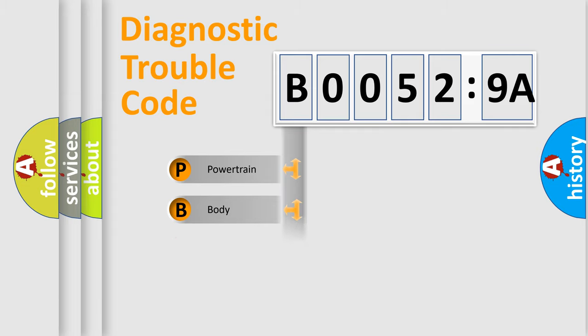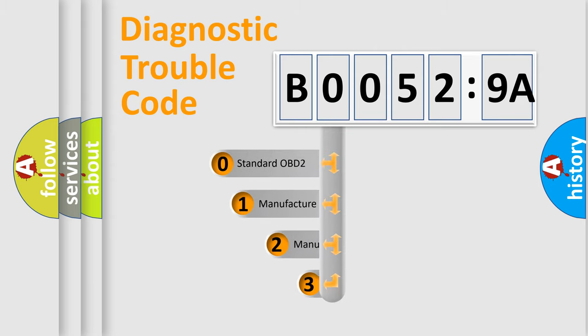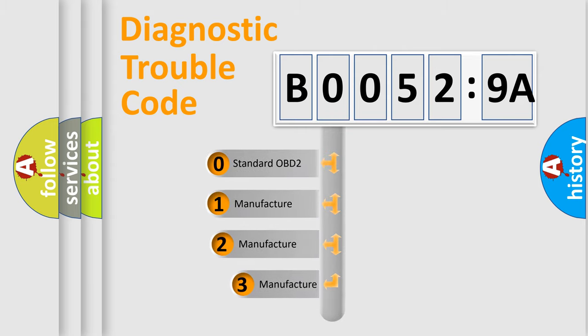Powertrain. Body. Chassis. Network. This distribution is defined in the first character code.